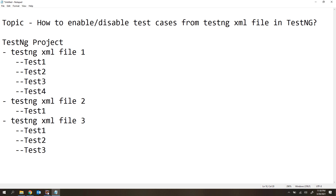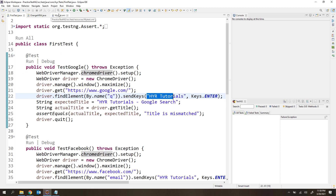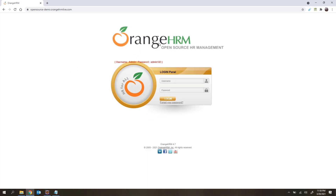Let me open Eclipse. Here I have already created some class files and one TestNG XML file in my previous sessions. Let me give you a high-level idea of what I have created. I am using one website called OrangeHRM. Once you open the URL, some credentials are displayed. I am creating two test cases with this OrangeHRM website.